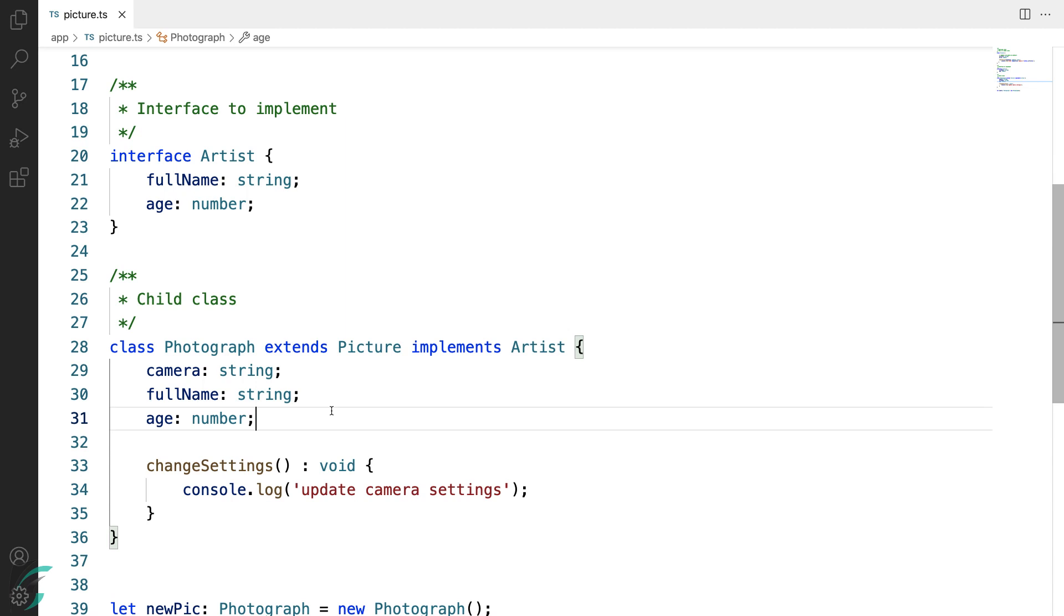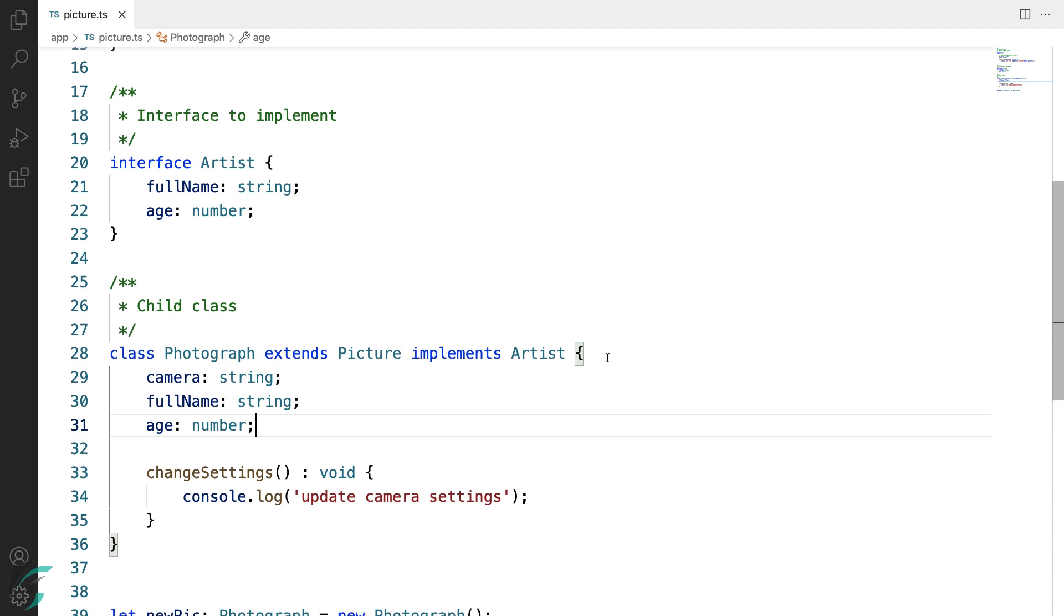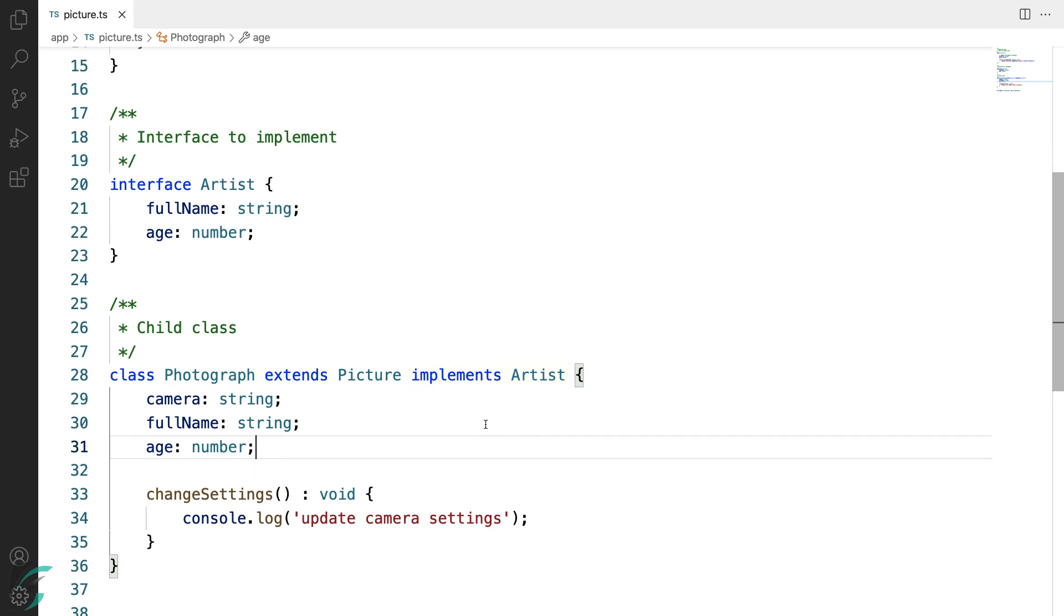So this was it. A class can extend another class, whereas it will implement an interface. Let us now cover a couple of more topics related to class and then we will work on our demo app.